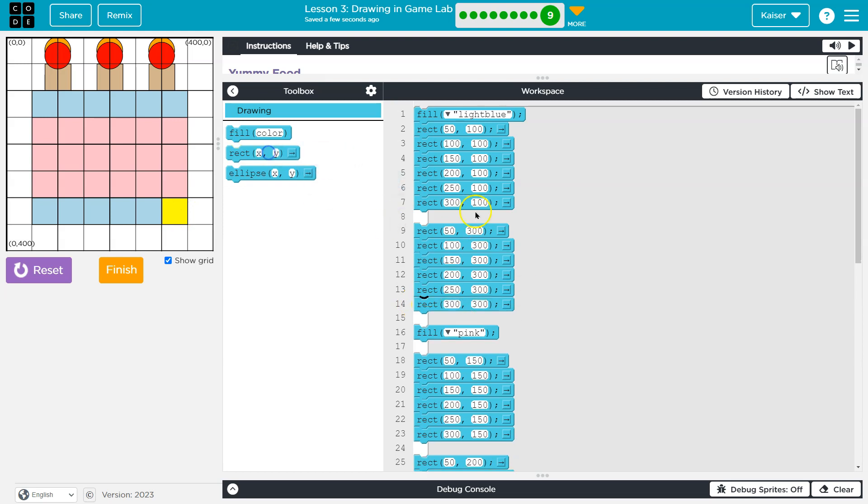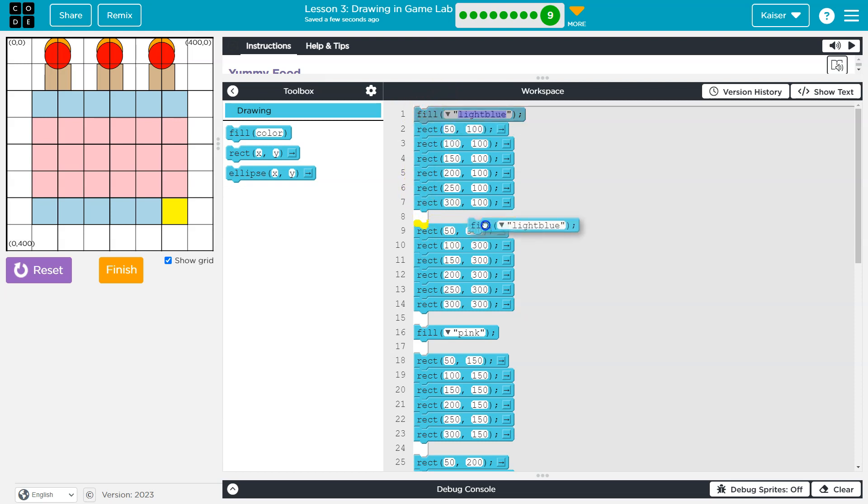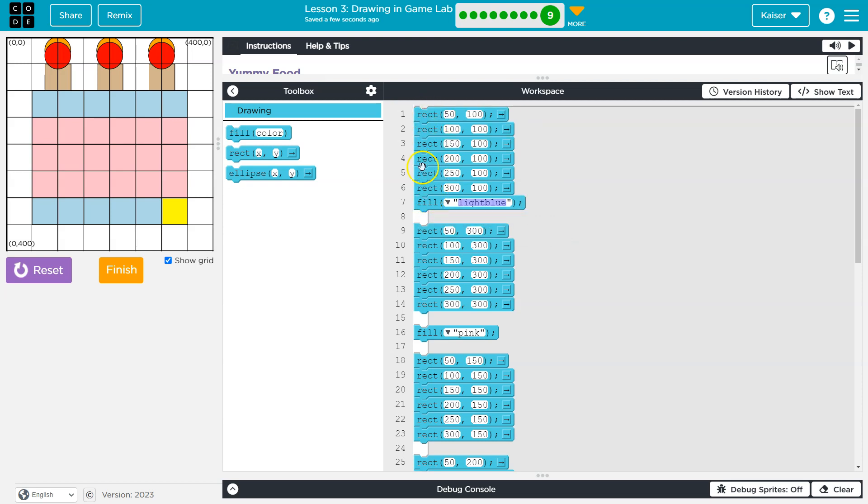Remember, the fill has to come above the shape because you're telling the computer what color to use. Then you're asking it to draw. If I put this down here, the computer is going to say, okay, I got to draw all of these in order. And they're all going to be gray, the default color.